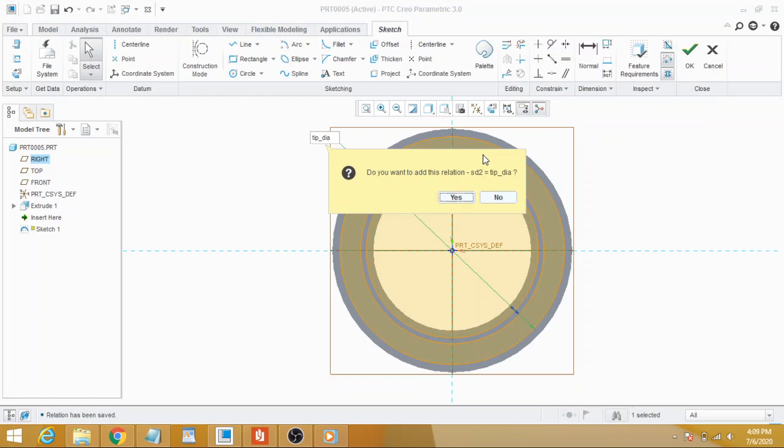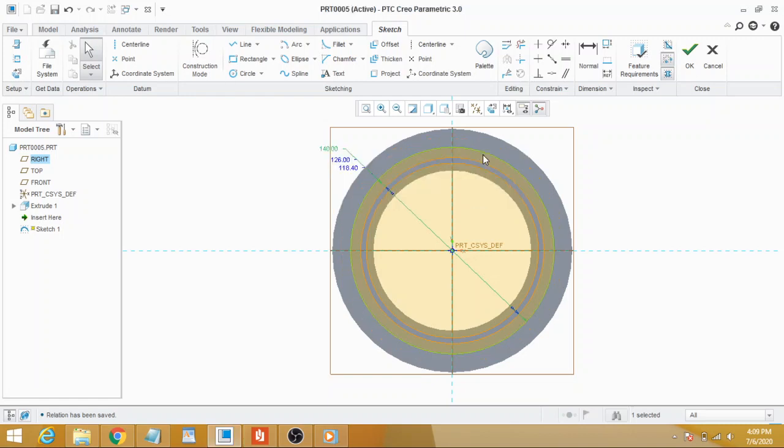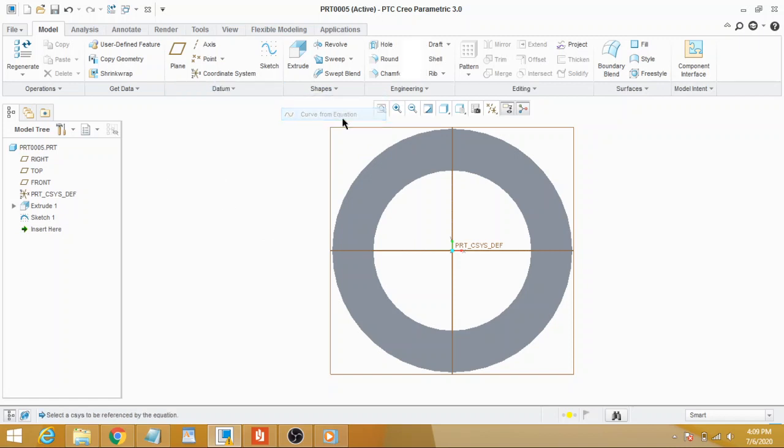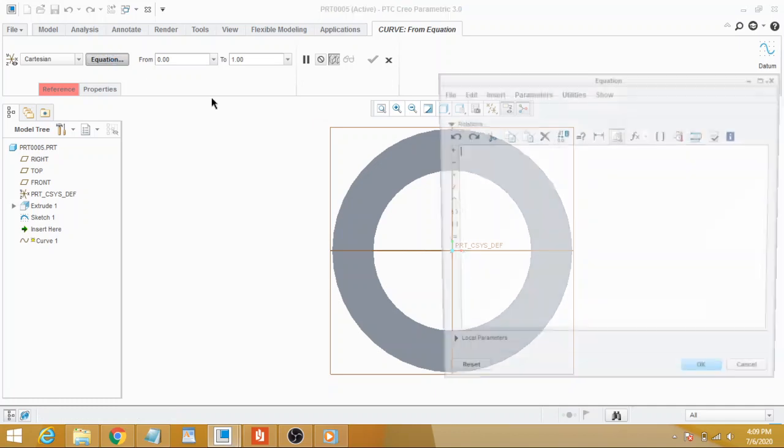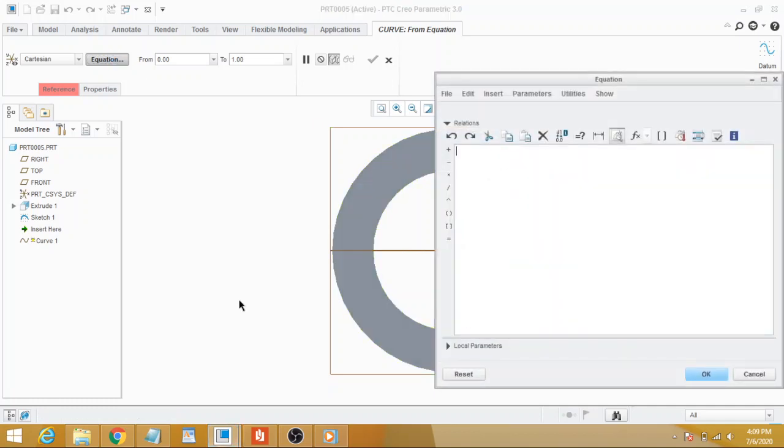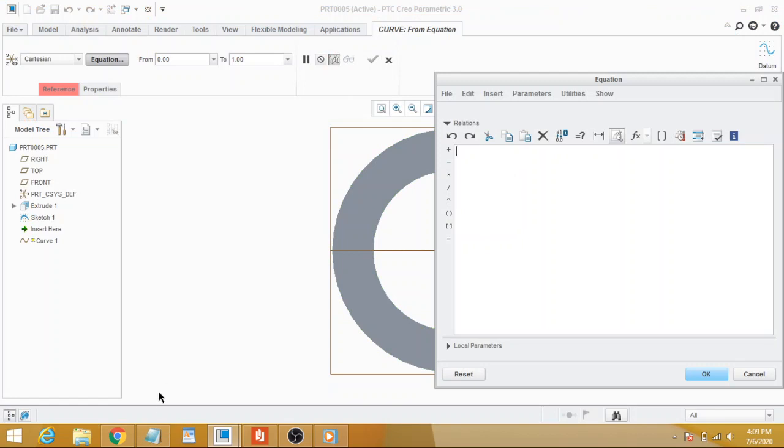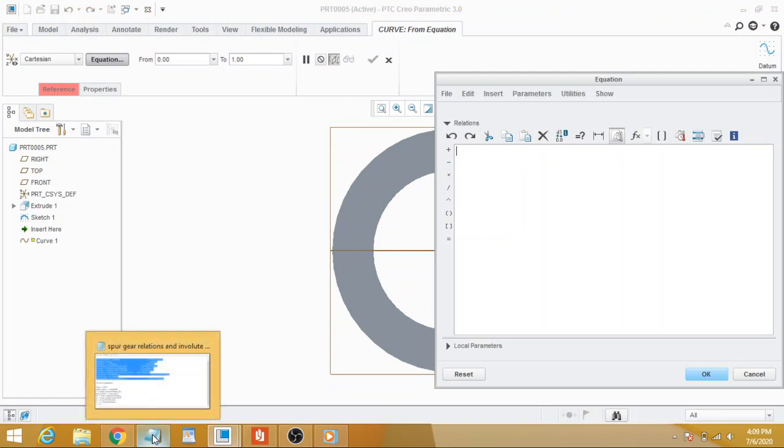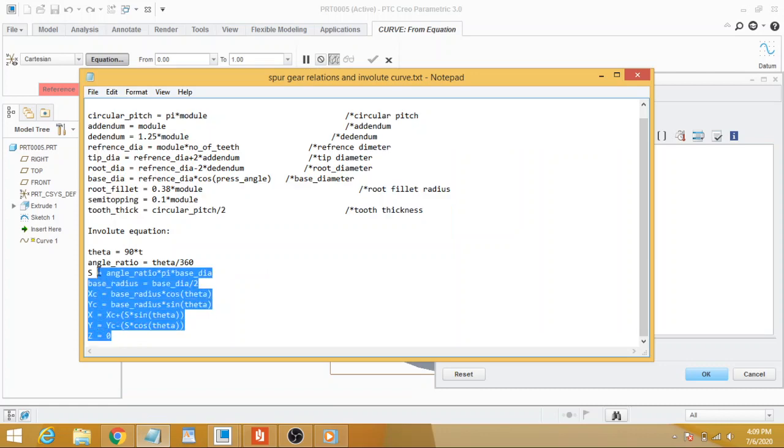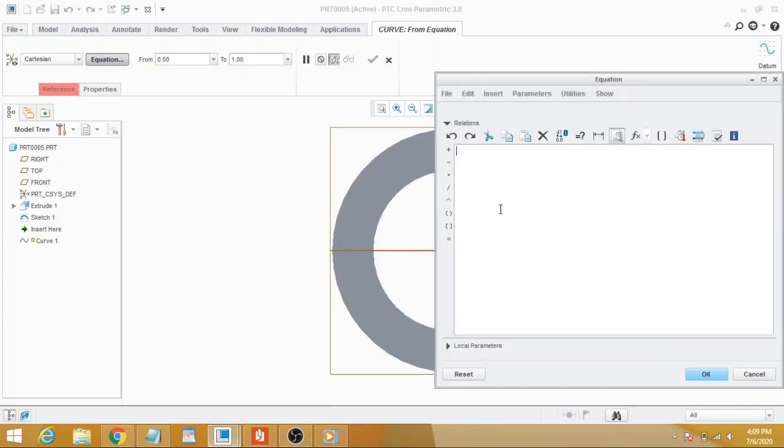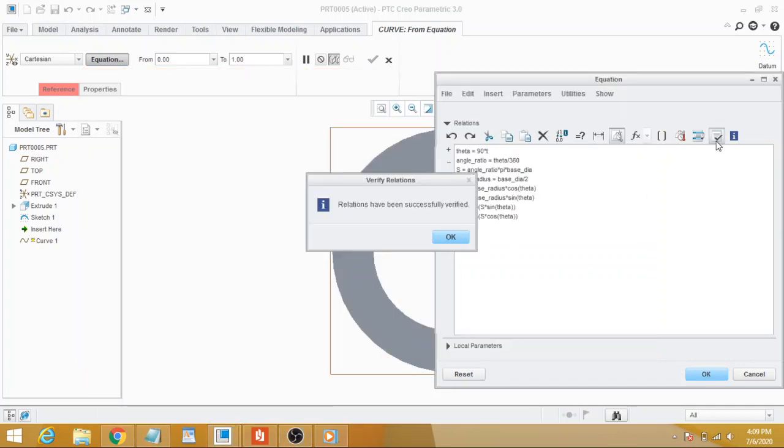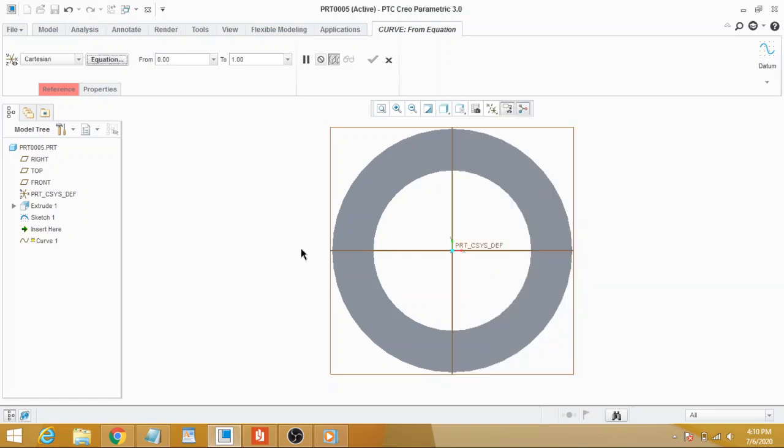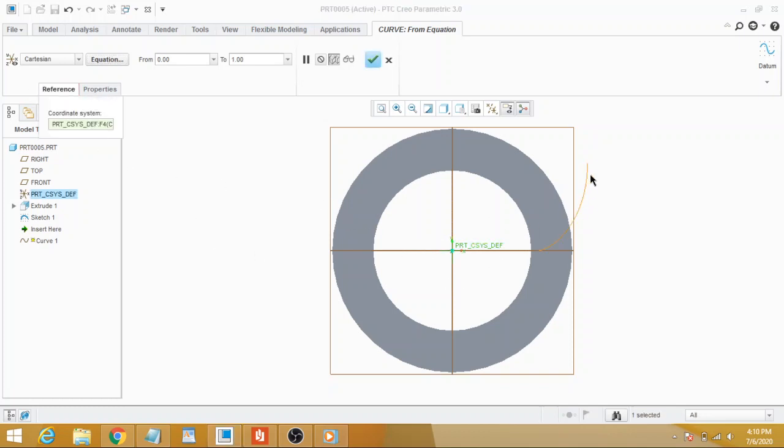Select curve from equation and choose equation type. You have to copy and paste this equation for the involute curve profile and verify. Don't worry, I will provide these equations in the description. Select the coordinate system and you see we have got the involute curve profile.